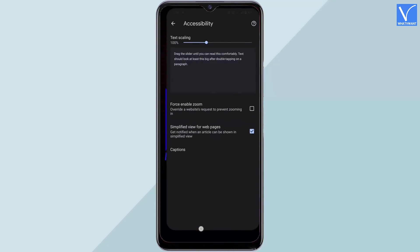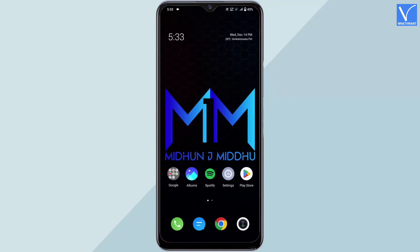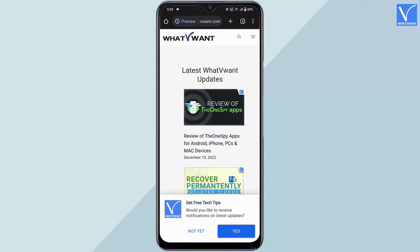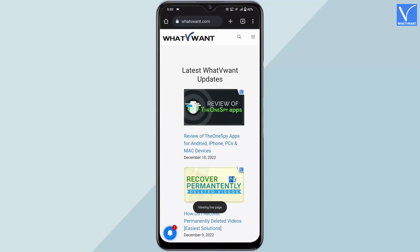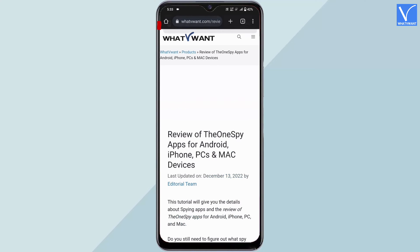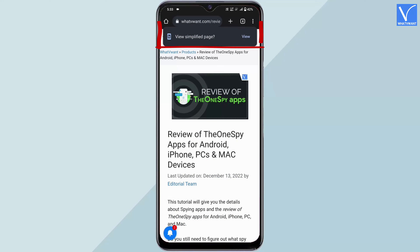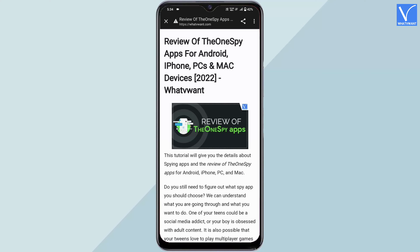Relaunch the Google Chrome application and visit any web page. If the web page is compatible with immersive reader, it displays a notification. Tap on the view option, and it takes you to another interface.